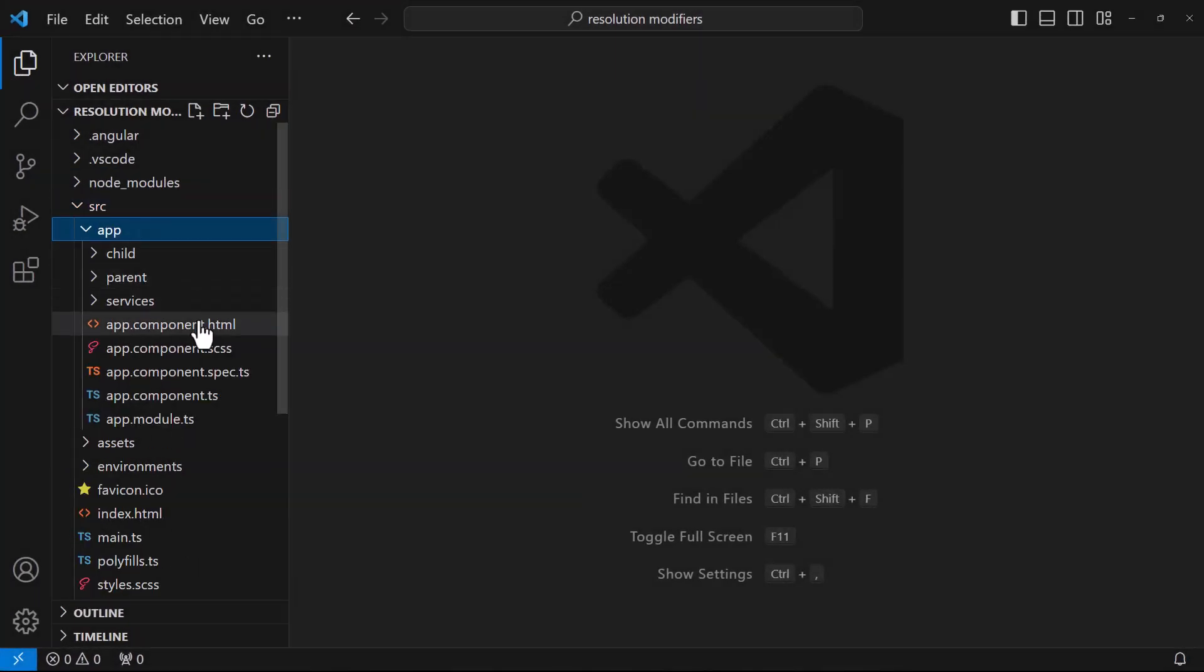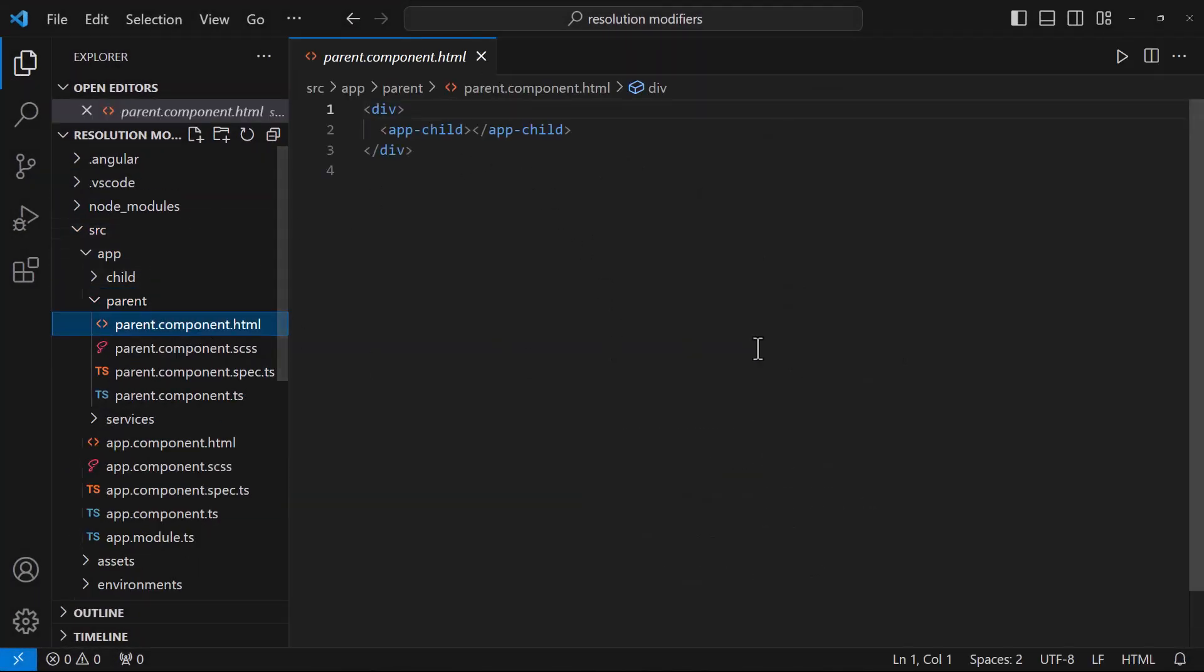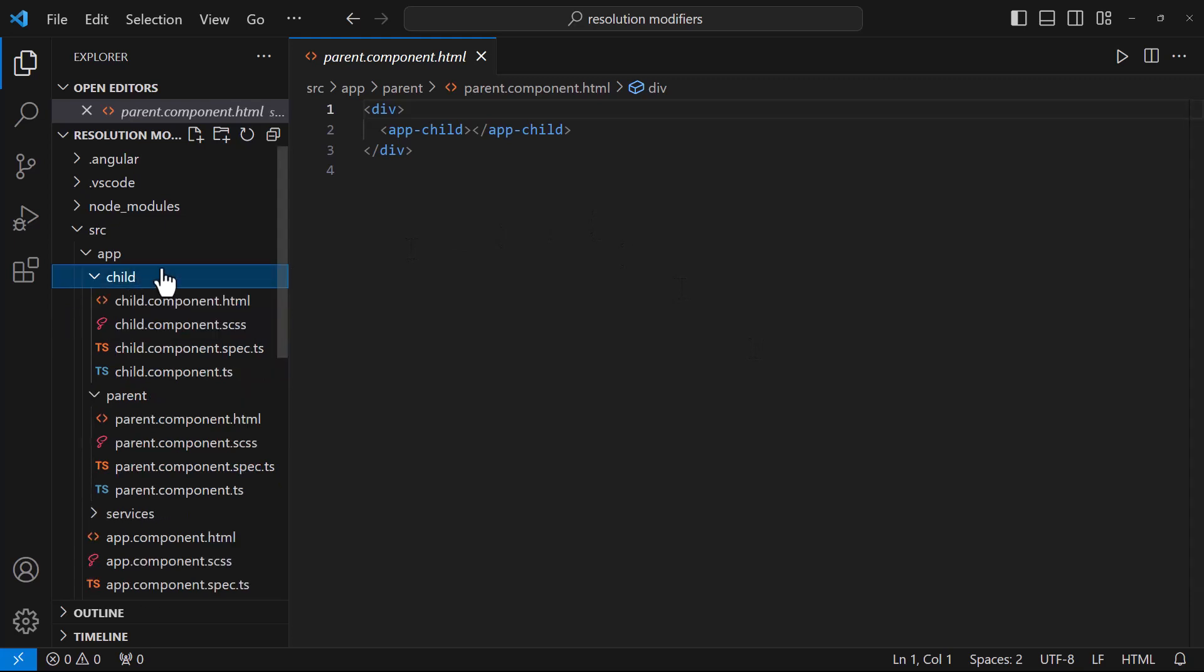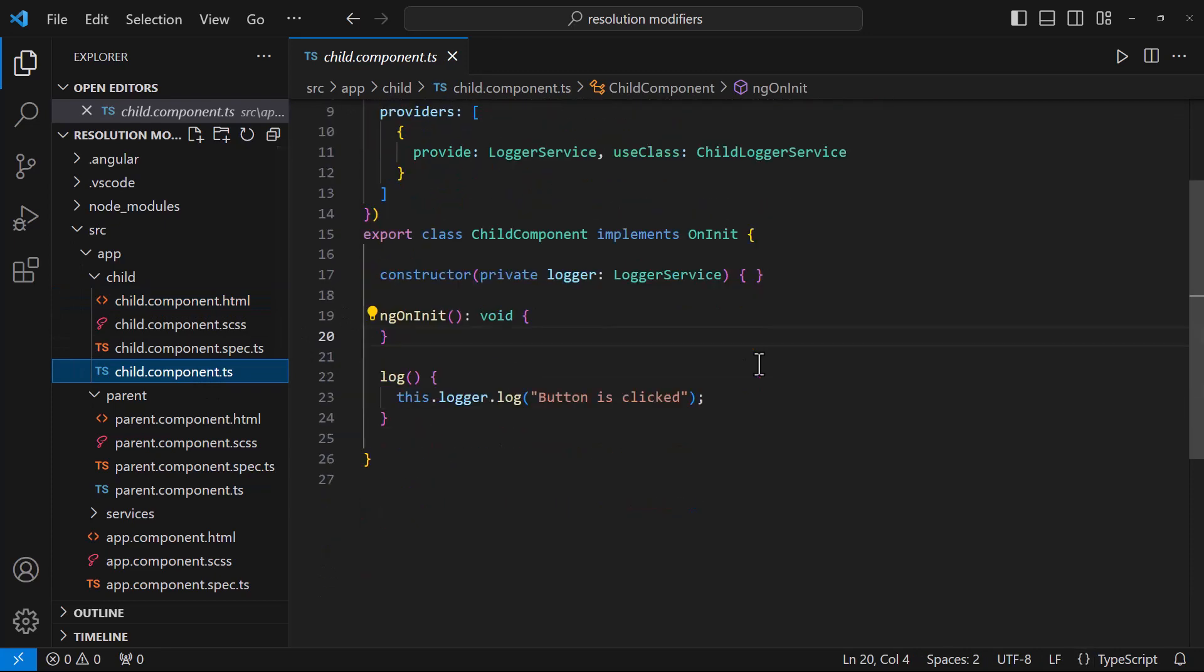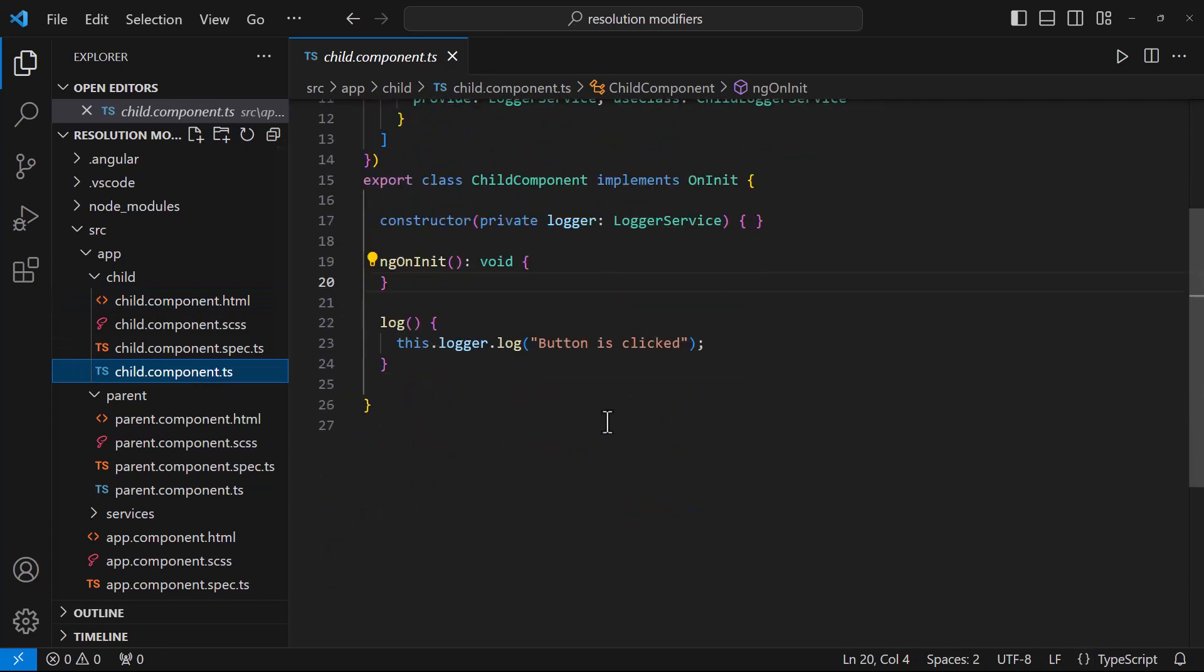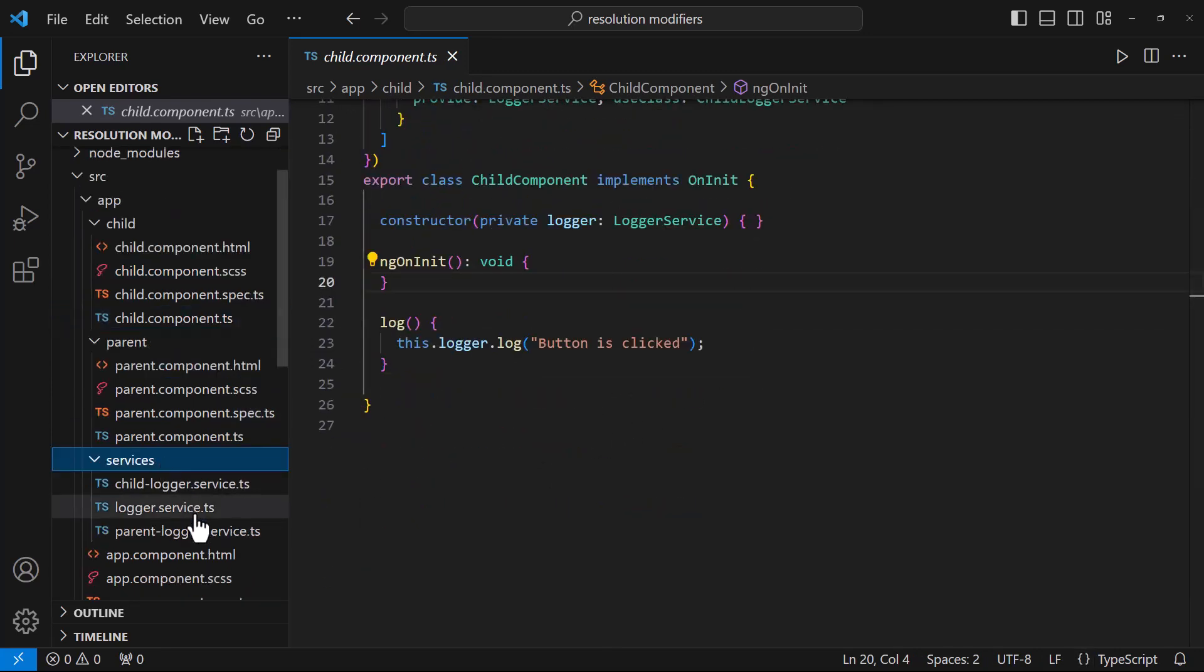In this application, I have a parent component in which I have used a child component. And in child component, I have a button. On clicking this button, I am calling a function. Inside this function, I am calling a function from a logger service.